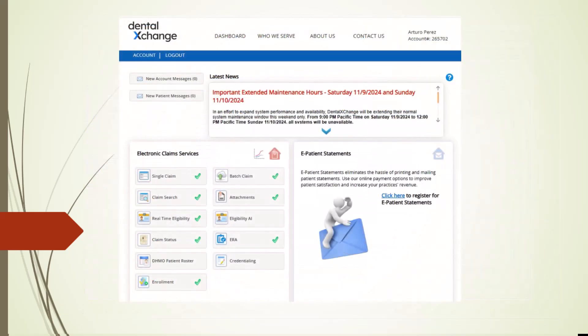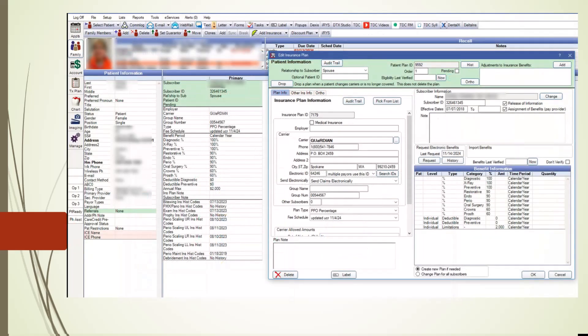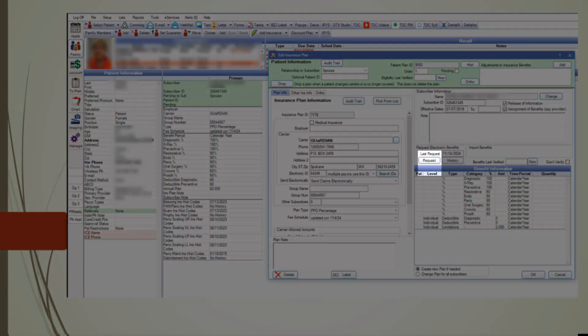Let's briefly discuss the Dental Exchange integration with Open Dental. Dental Exchange offers services that integrate seamlessly with Open Dental, making it an ideal choice for handling electronic claims, eligibility and benefits, and insurance payments. By linking Open Dental to Dental Exchange, you gain access to real-time eligibility and benefit information. Using the Request button in the Edit Insurance screen, you can check a patient's eligibility and view their benefits in about 5 seconds.